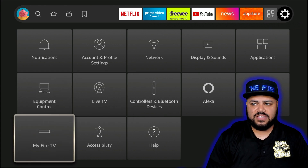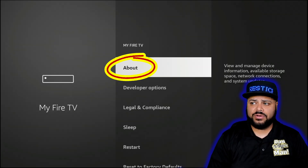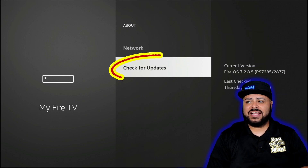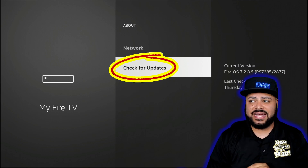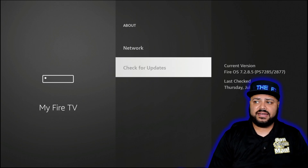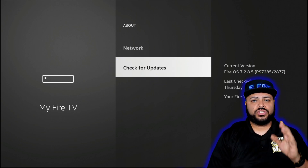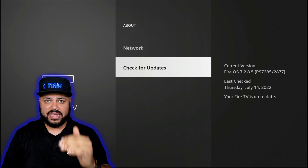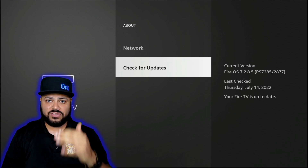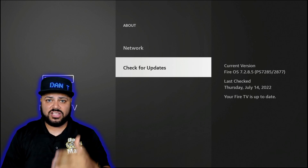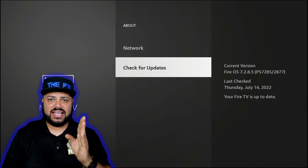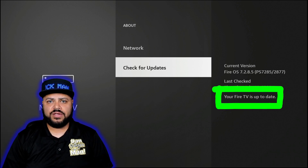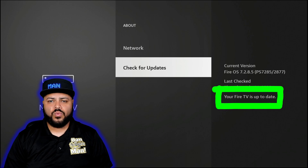Work your way to the left and down to My Fire TV. Click on About and go to the very bottom and click on Check for Updates — some of you may see Install Update instead, either way click it. If you're installing an update, install it, then go back and check for updates again. If there's another one, download it and install it. Repeat that process until it says Your Fire TV is up to date.